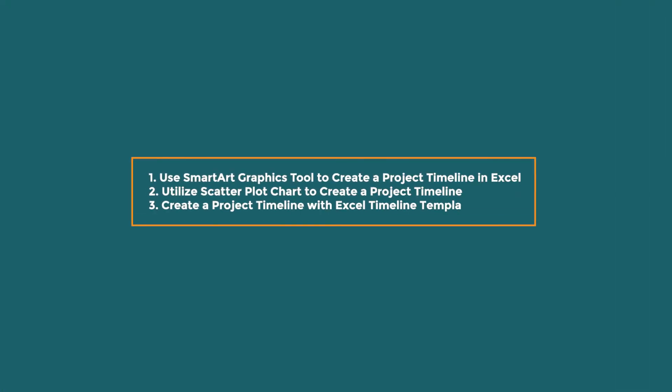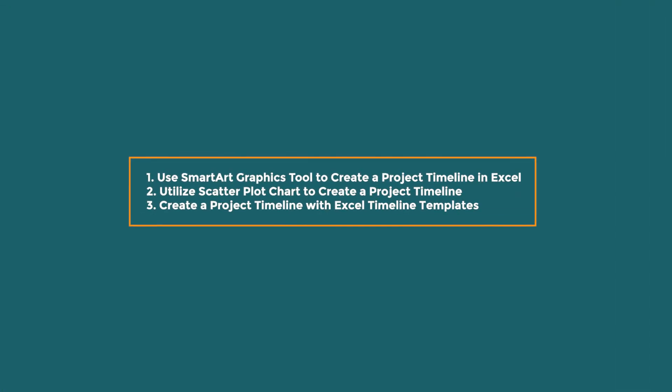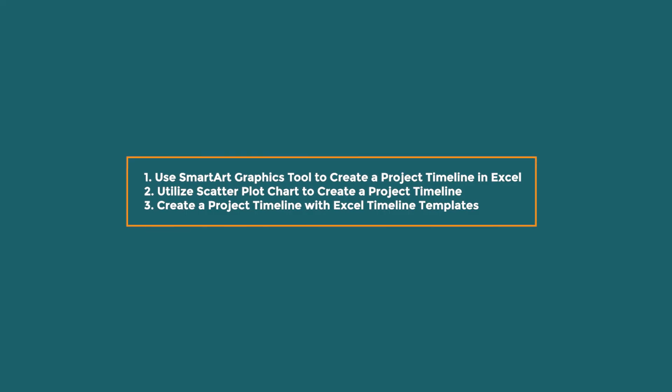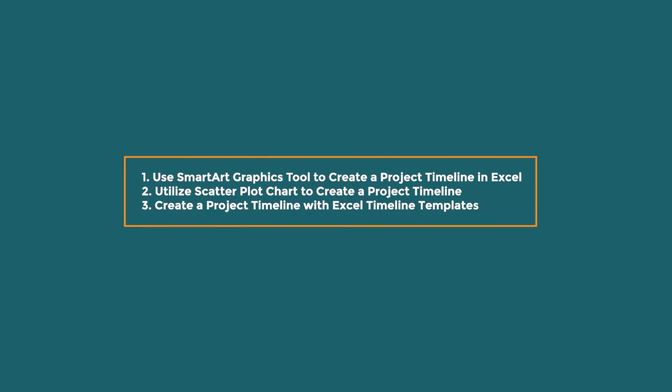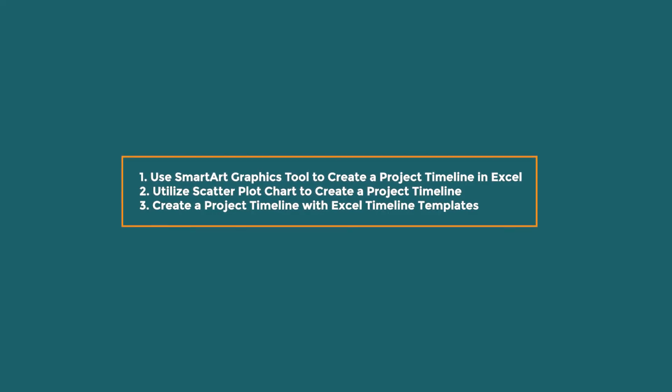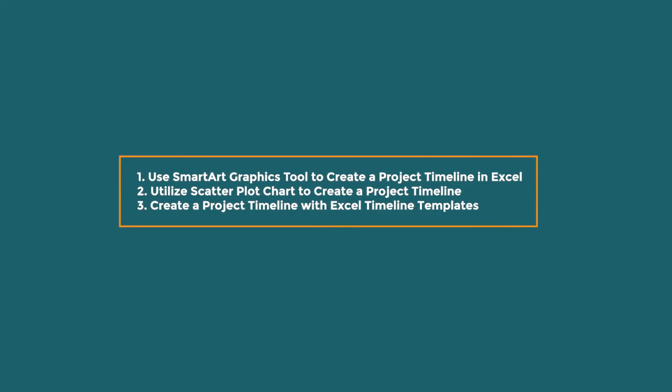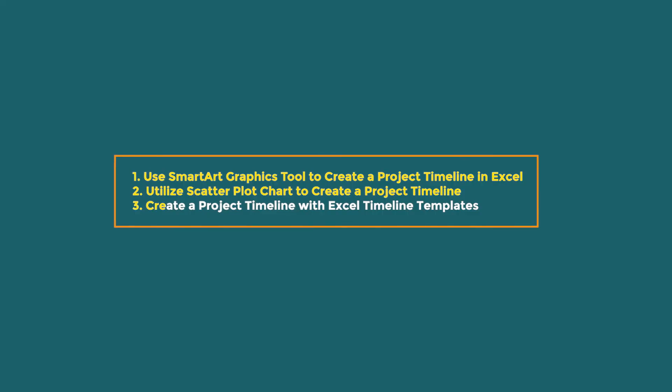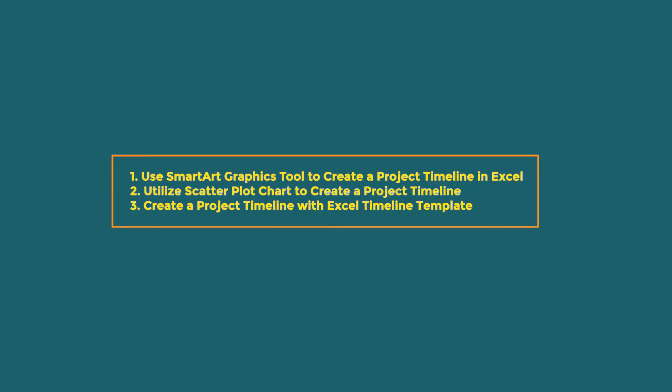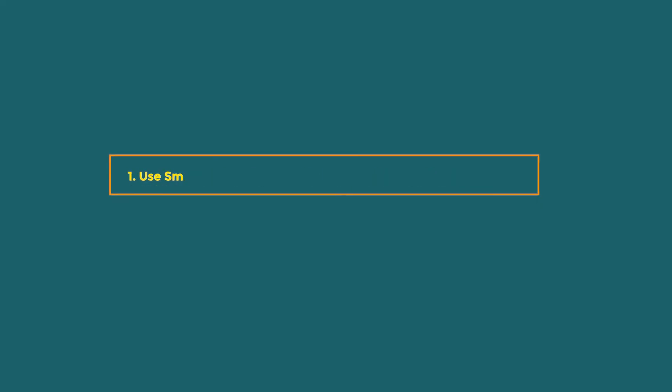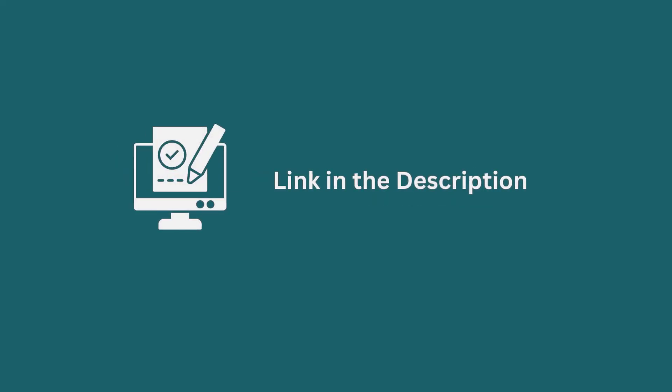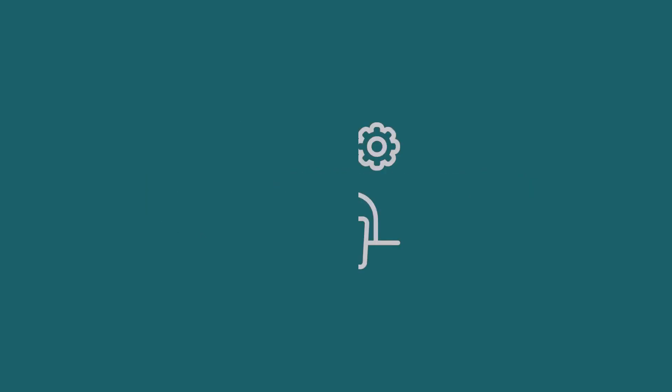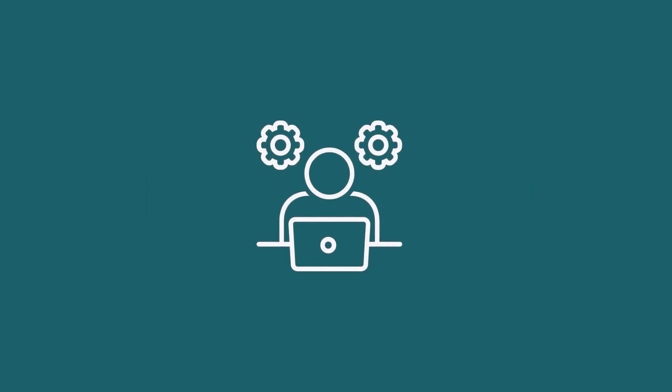In this demonstration, I have shown you three useful ways to make a project timeline in Excel. You can apply any of these methods according to your requirement and convenience. Don't forget to download the practice workbook from the video description. Try it out for yourself. It's a great way to improve your Excel skills.